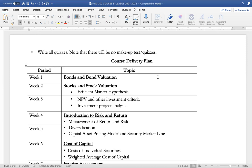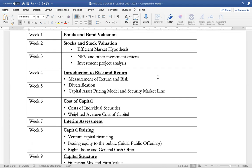In terms of the course delivery plan, for week one, we are going to look at bonds and bond valuation. For week two, we are going to look at stocks and stock valuation and also delve a bit into the efficient market hypothesis. For week three, we are going to look at net present value and other investment criteria and delve into the area of investment project analysis. For weeks four and five, we are going to look at risk and return and delve into the capital asset pricing model and the security market line.